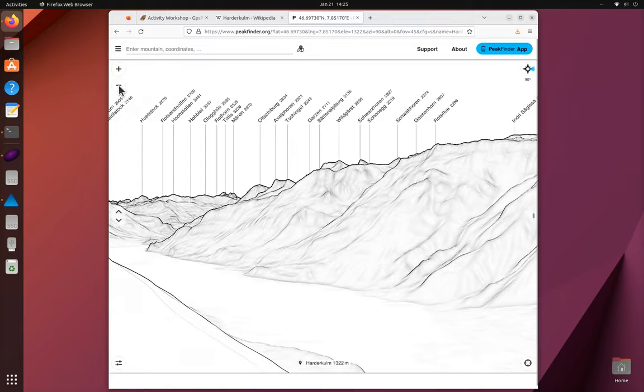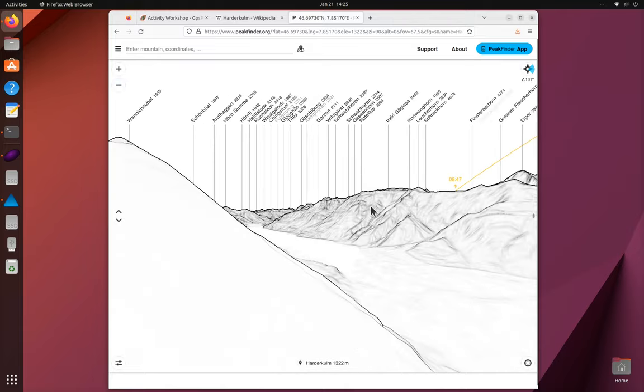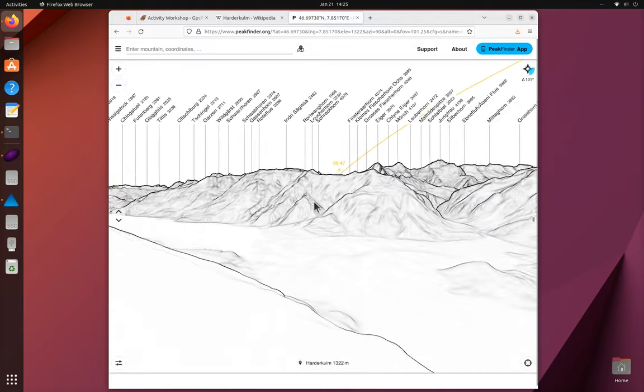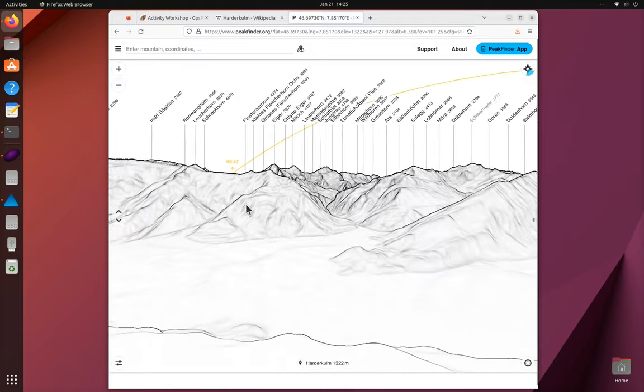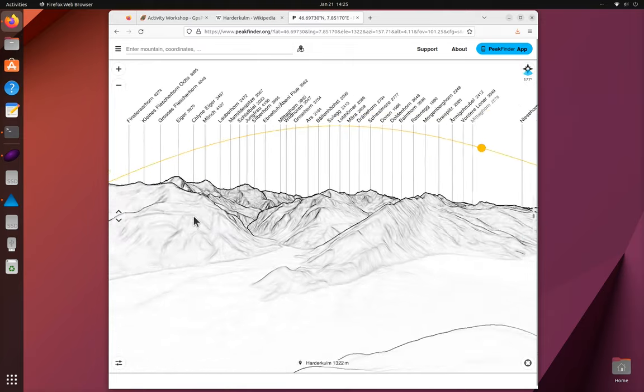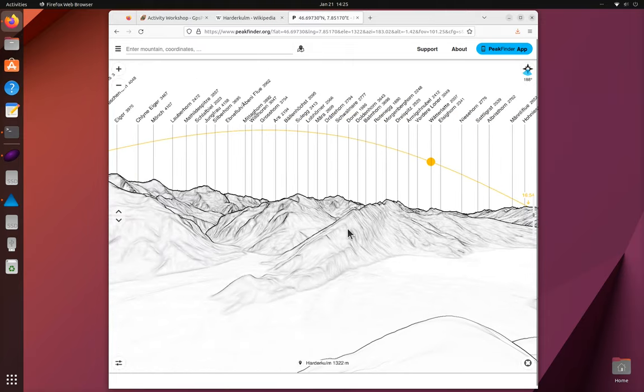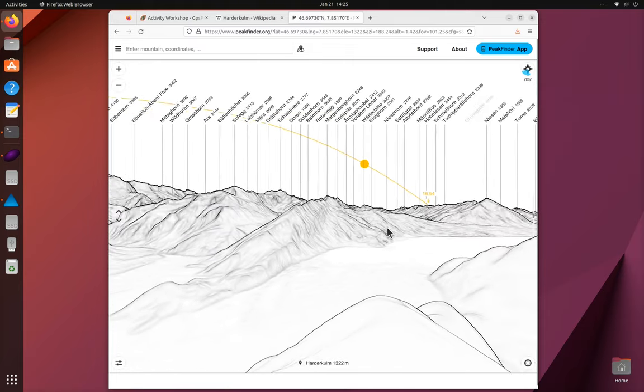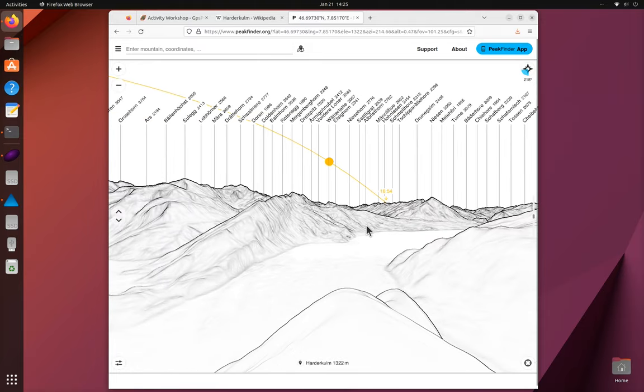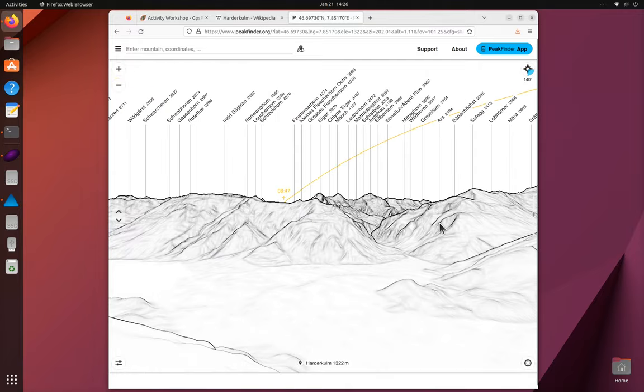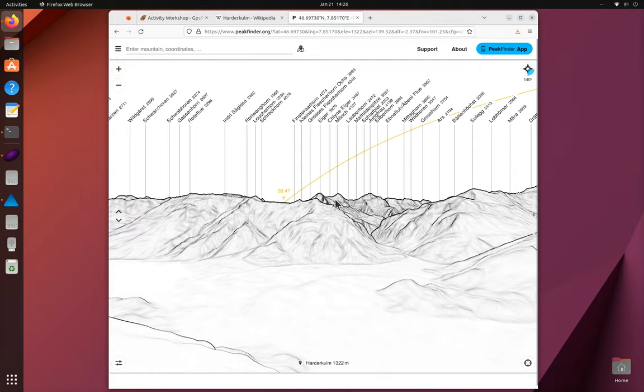Let's just zoom out a bit. Wow, that looks great. You can see all the way along the lake. And over there to the south is the Eiger.